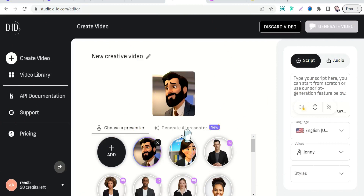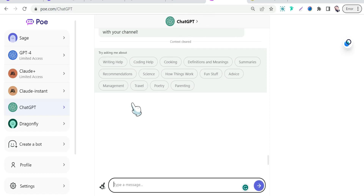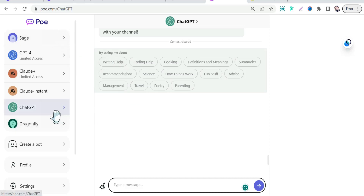Now let's move on to the third step: how to create your script or your joke for the video. You have two options — first, you can go to ChatGPT or one of its alternatives. I've talked about a lot of alternatives, including a list of 30 ChatGPT alternatives. For example, poe.com, where you can access ChatGPT just using your phone number.